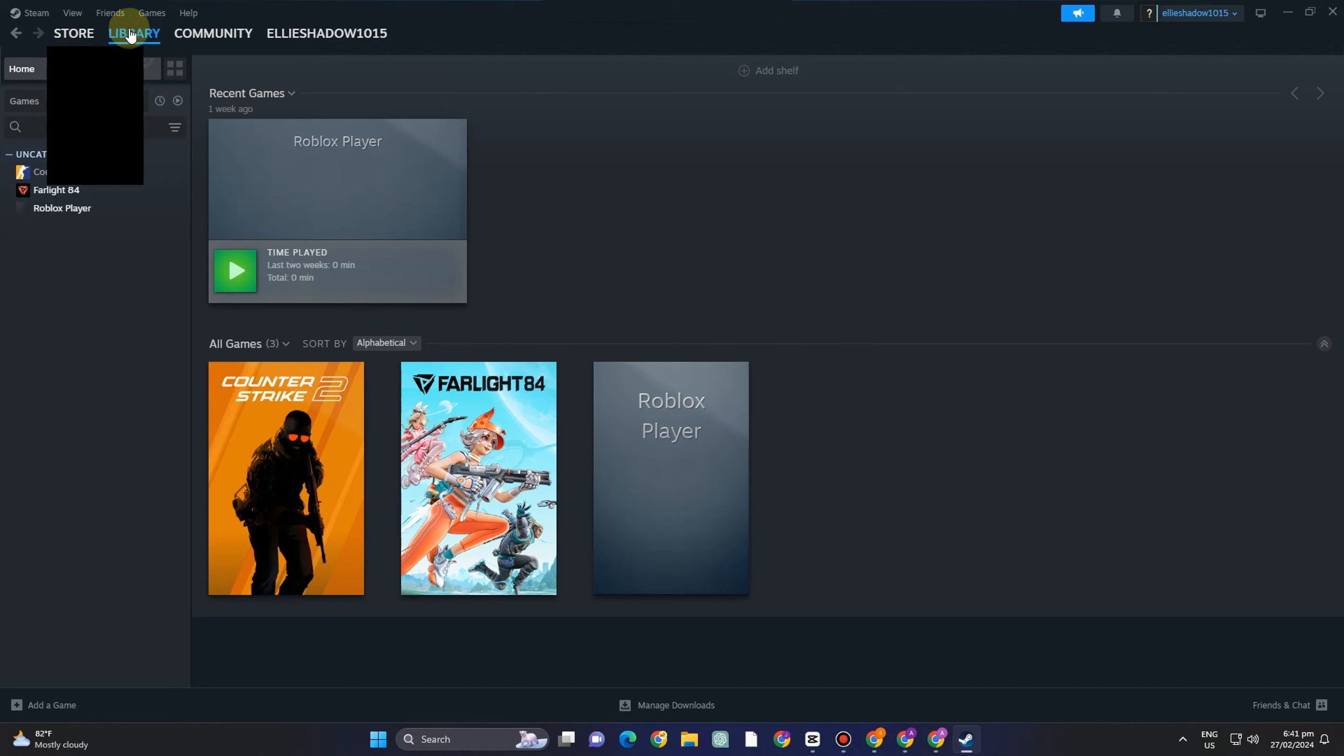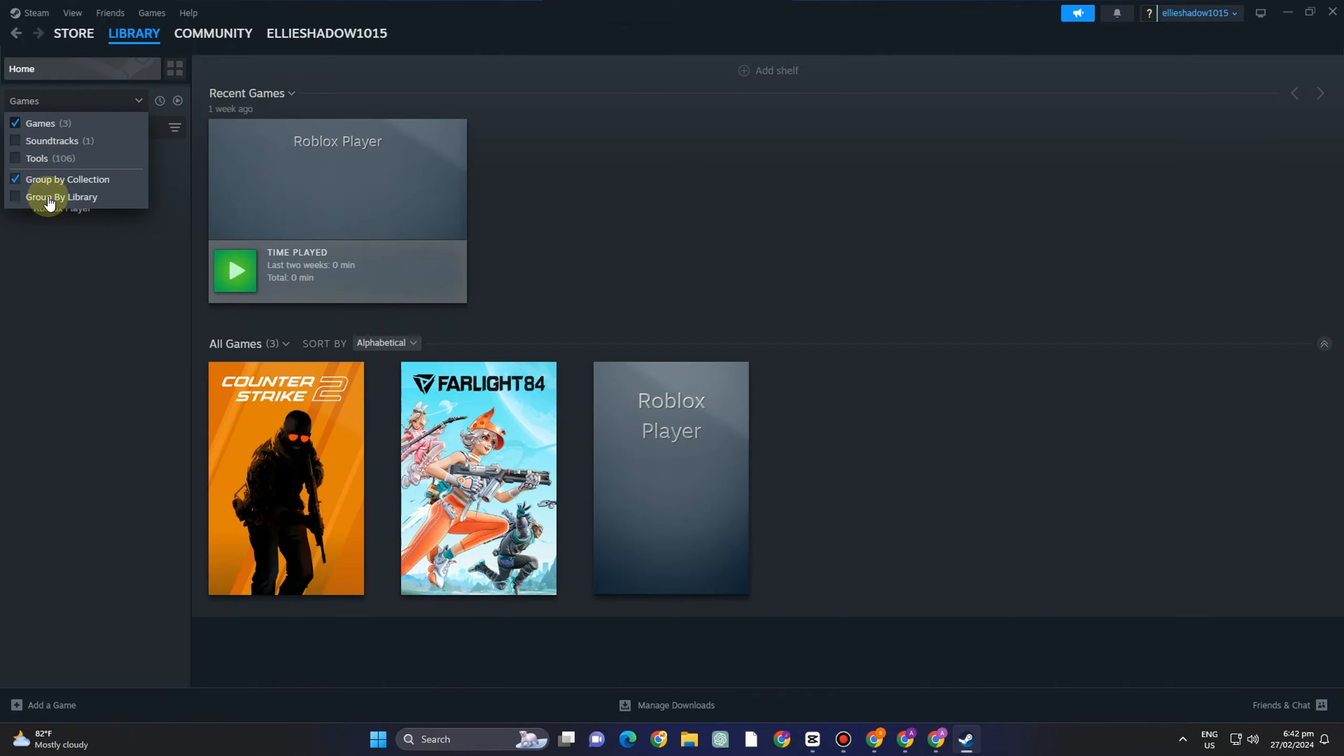So we will go over how to resolve this annoying Steam problem and resume playing our games in this post. For PC players, Steam is a great place to play their favorite games across all genres including role-playing, simulation, first person shooter, multiplayer, online battle arena and more.